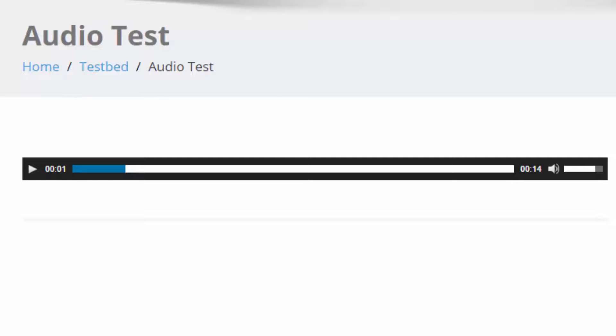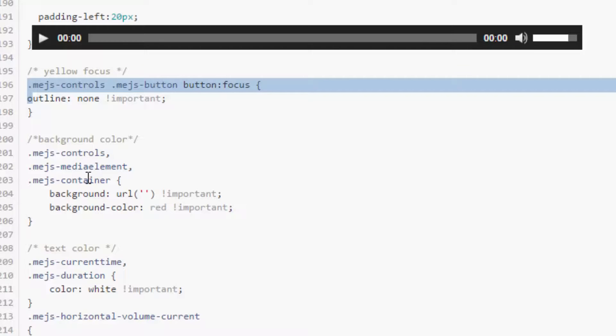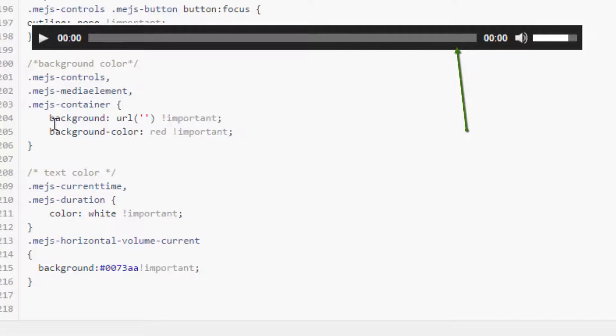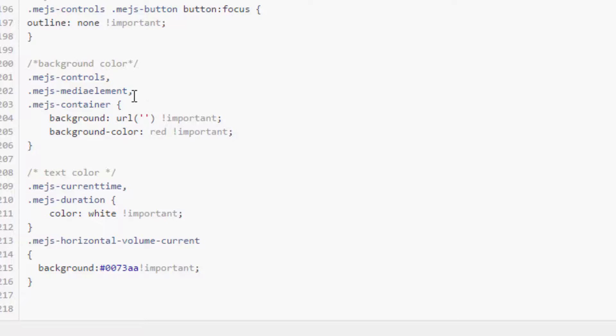Now these controls, the container and such, this is all the background. That's what is black right now. And I'm going to change it to red.